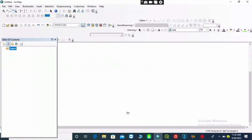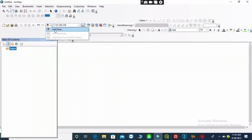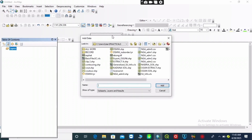Hello everyone, welcome to another tutorial. In today's tutorial I want to show you how to create your soil type map of any location in ArcGIS. In the course of today's video I will be using the digital soil map shapefile. If you are in need of this data, you can drop your email in the comment section. Let's dive into today's tutorial.